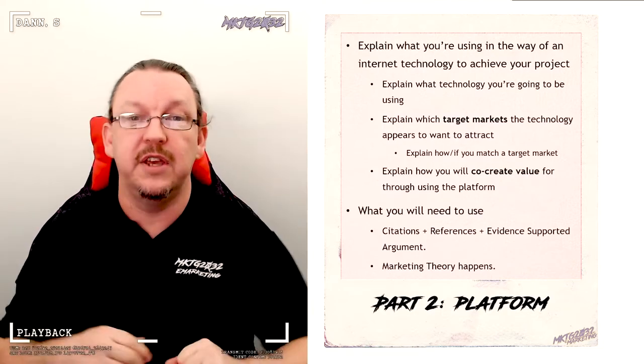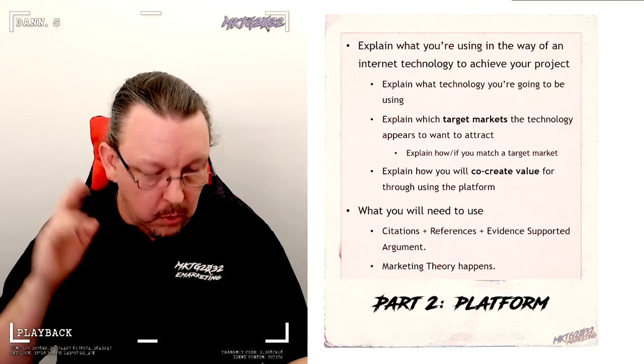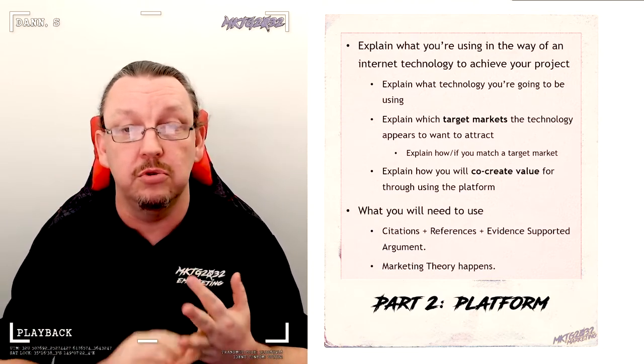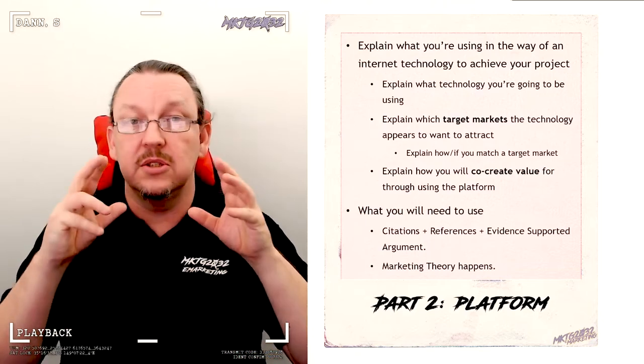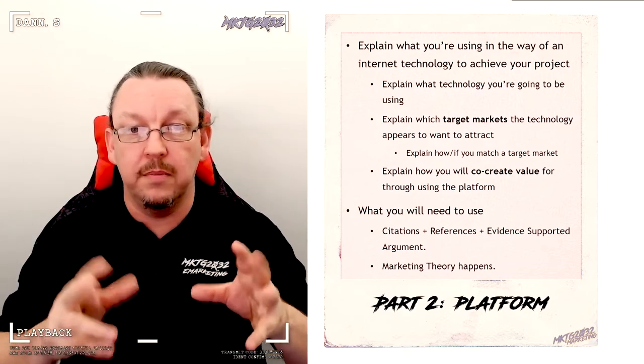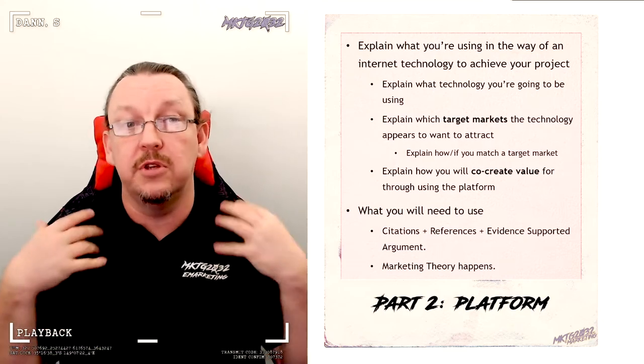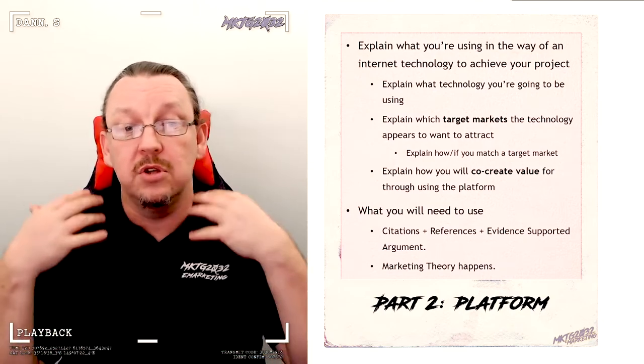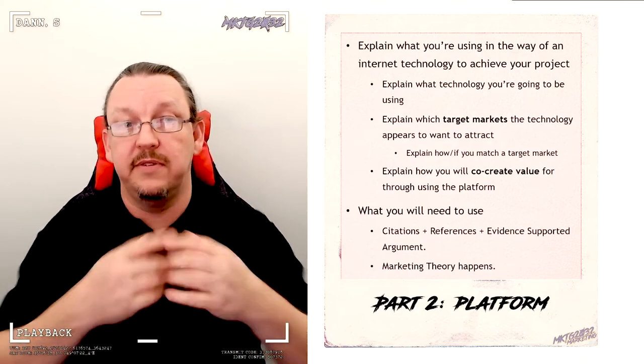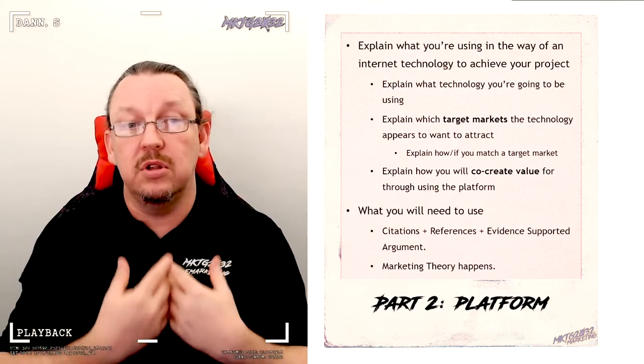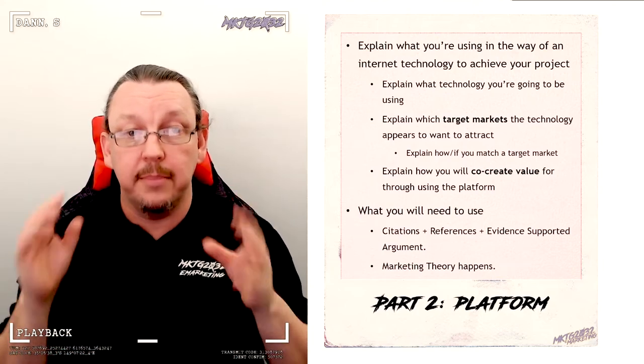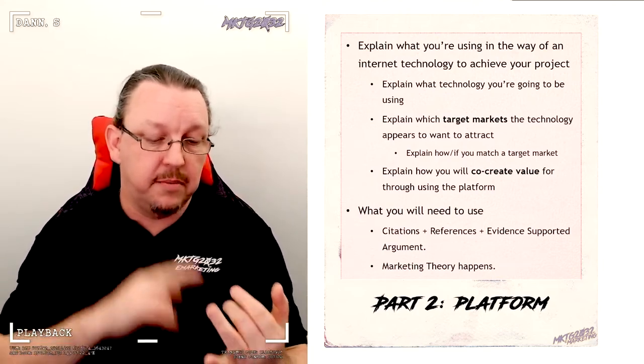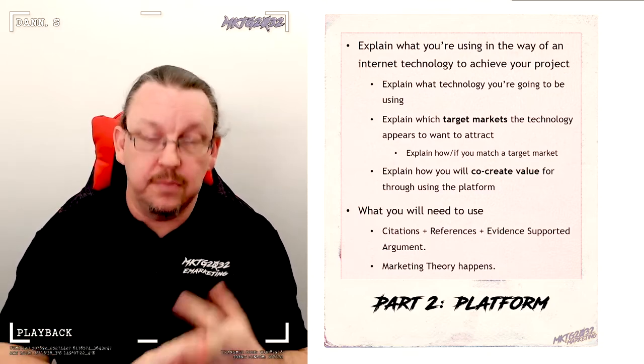Part two of the assignment. Welcome to the platform. What are you going to use to deliver your project? Case in point, this subject uses the Moodle platform to deliver the subject. I use Zoom to deliver the seminars. I use YouTube or Echo360 to deliver these videos. I use Wattle to deliver the PowerPoints and the Word documents. Those are my platforms. My platform is Zoom. My platform is Moodle. My platform is YouTube. I want you to talk about the platform that you're going to use.